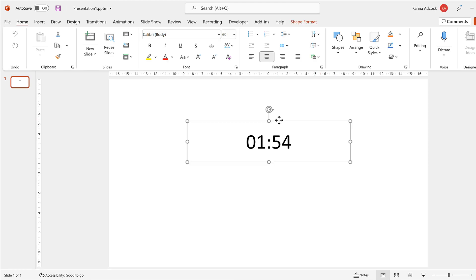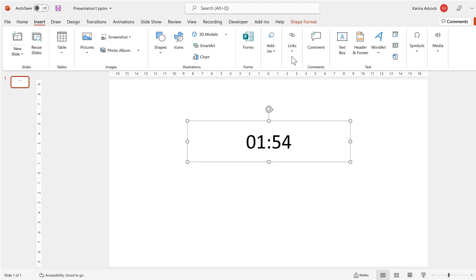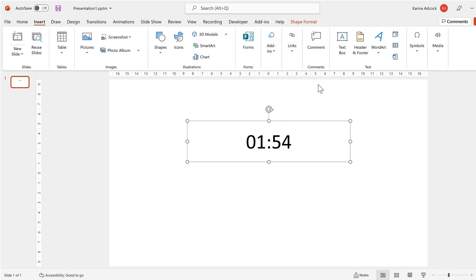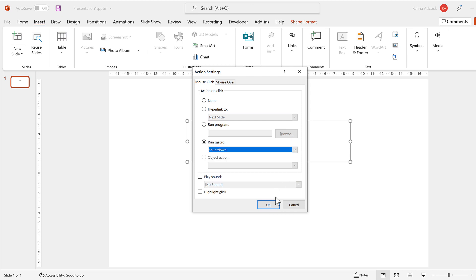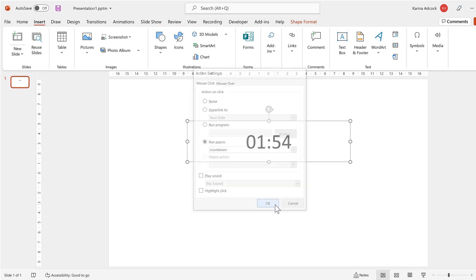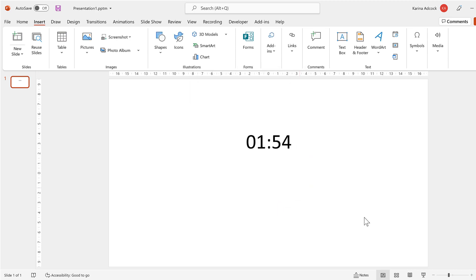Then in order to run this macro go to insert and then links and action. Then change the action on click to run macro and select the macro that we just created called count down and OK. Now when I play the slideshow I can click on the time and it will start counting down from two minutes.